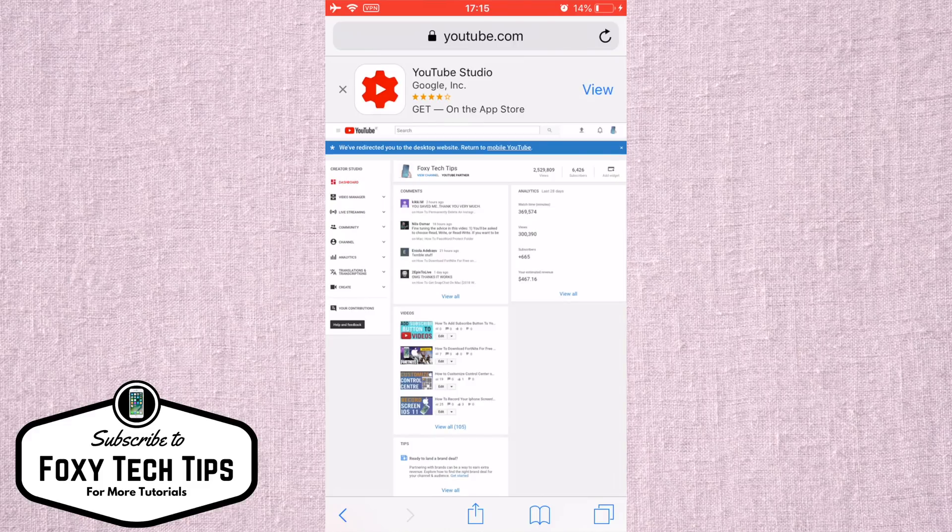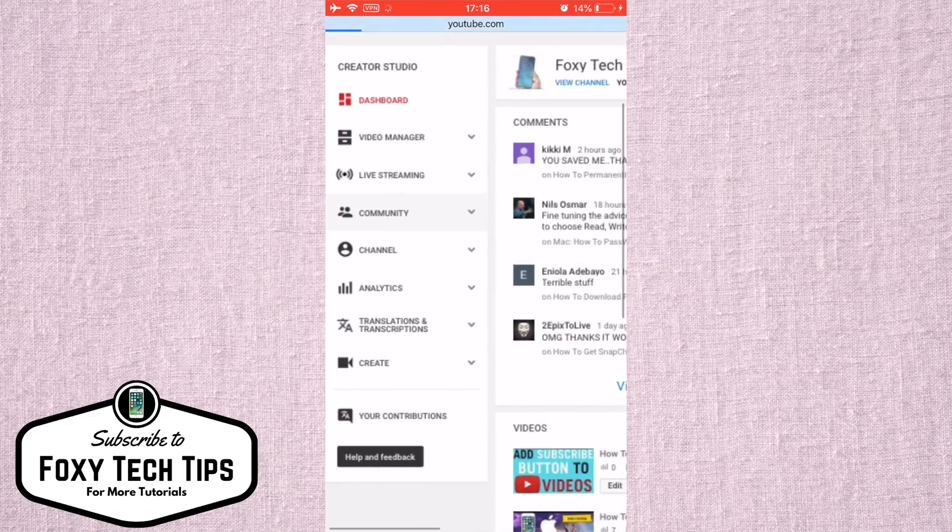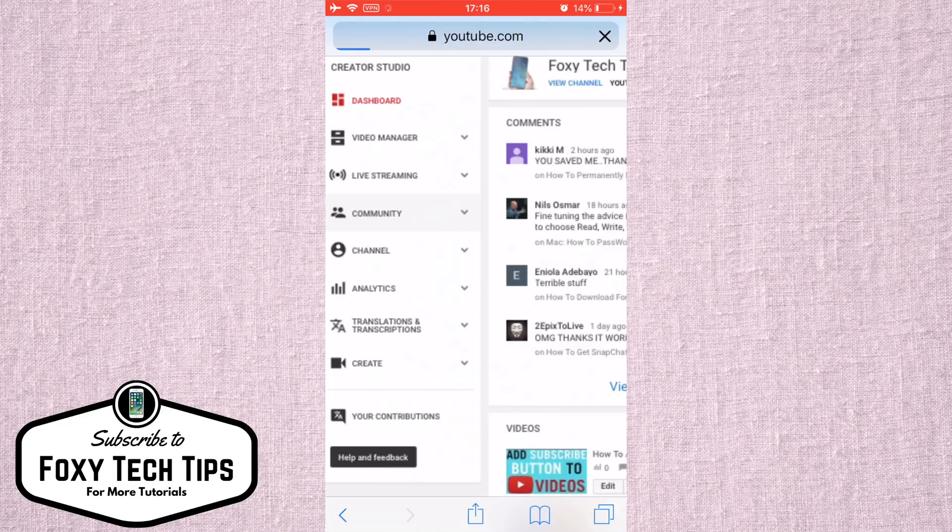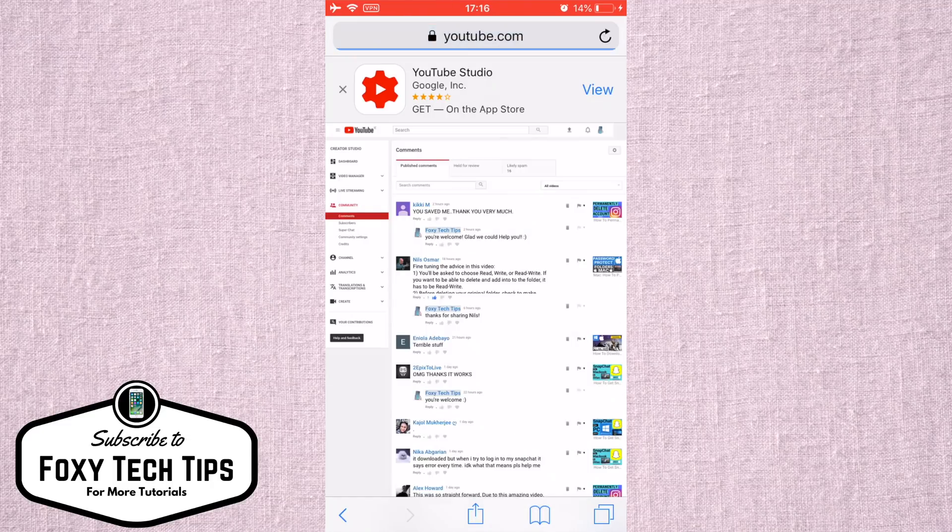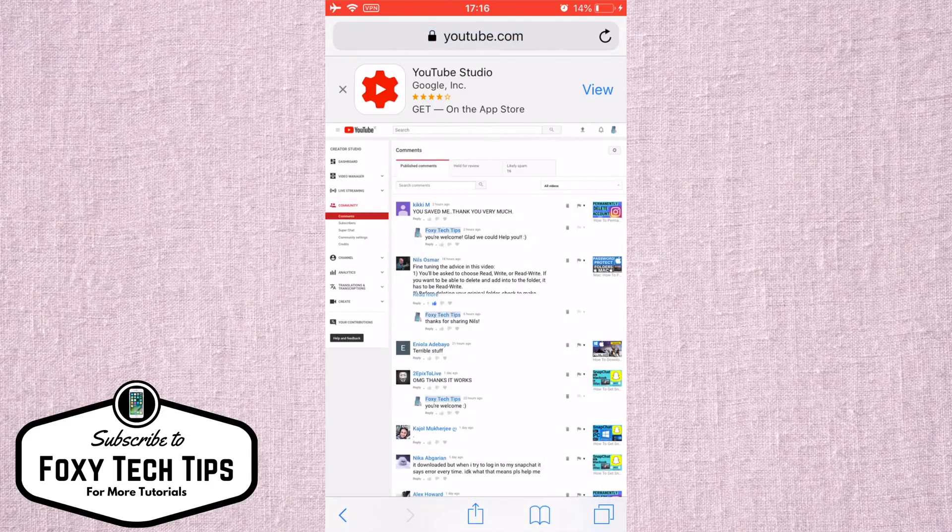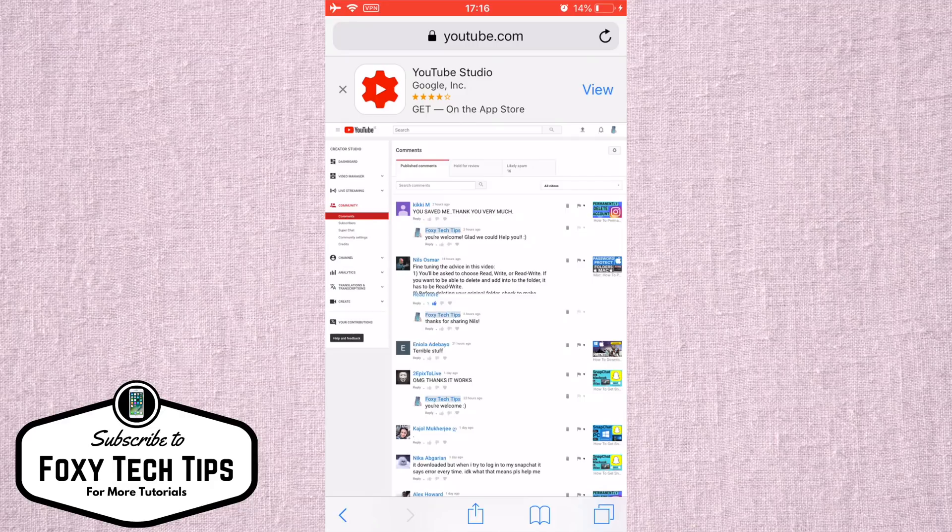In the Creator Studio, tap on Community from the left sidebar. Within Community, you can then click on the Subscribers page from the same left sidebar.